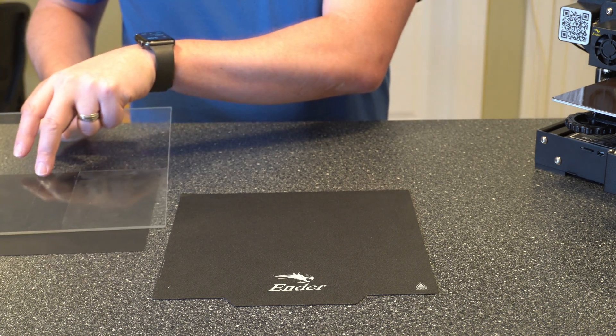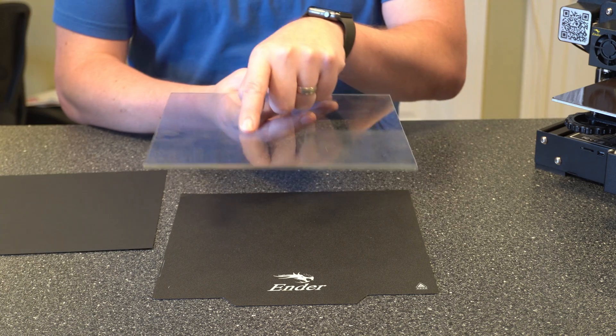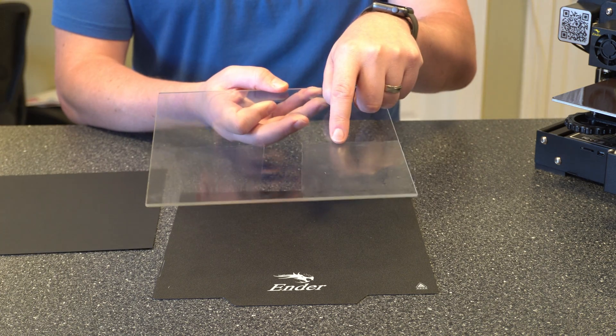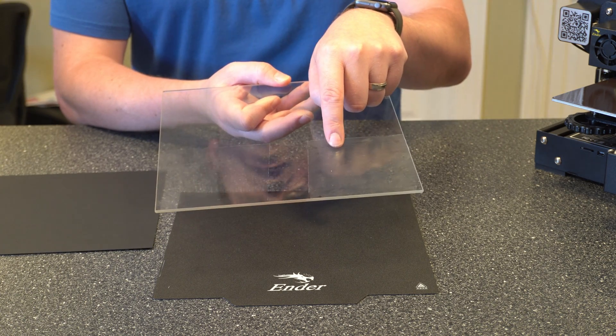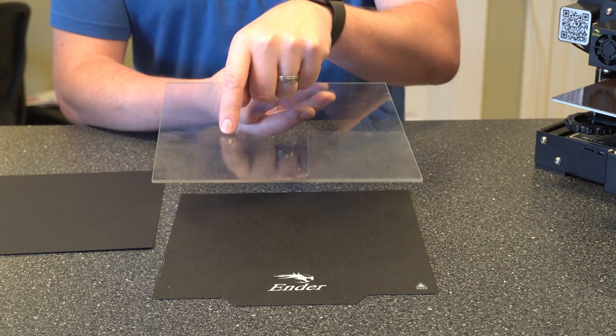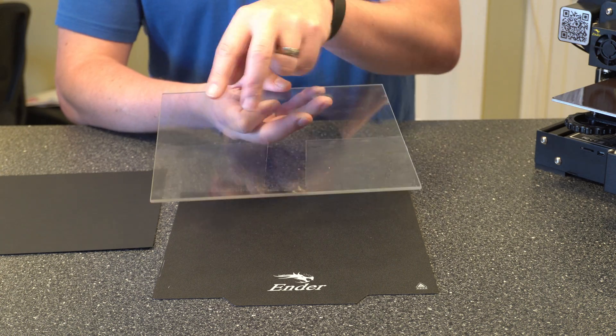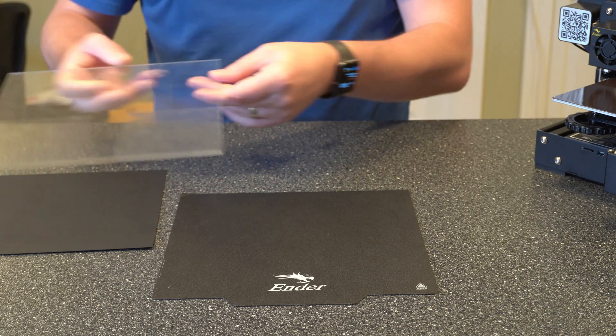I've got two different types of glue on here. This is just a standard glue stick and this is the bed weld that I like to use. So I'll show you how to remove both of those.